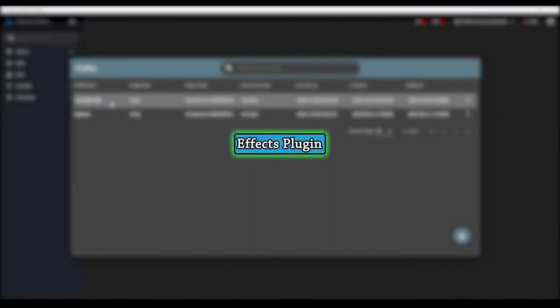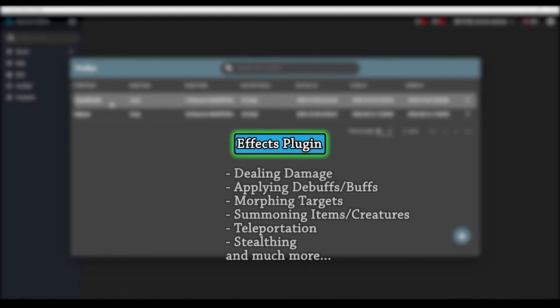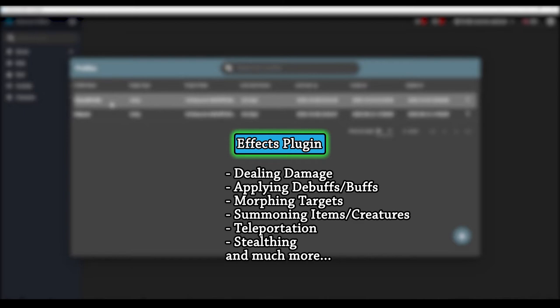The effects plugin in Atavism is used to decide what abilities do and to apply things to targets that affect their characters' stats and values, such as dealing damage or applying buffs and debuffs. There is a wide range of effects available to you that will allow you to create a plethora of abilities in your game.